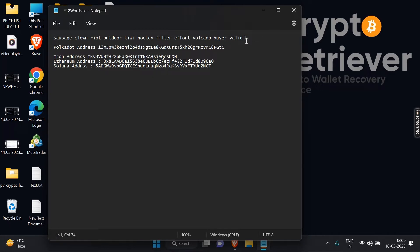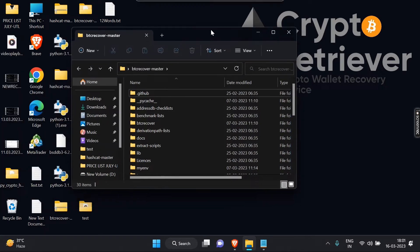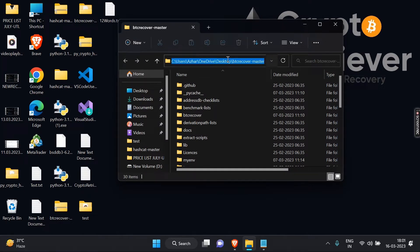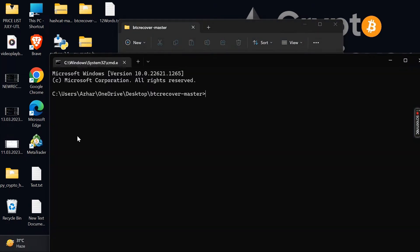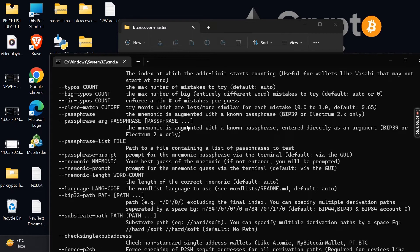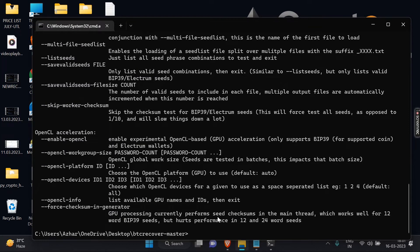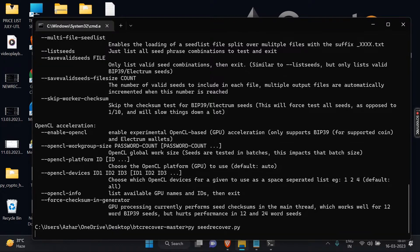I am deleting one word to simulate a missing word scenario. Open the BTC Recover folder, type CMD, then type PY SeedRecover.py and add -H for help options to see all commands you can use based on your situation. SeedRecover.py is a Python script that can be used to recover a missing BIP39 mnemonic seed phrase. Typing PY SeedRecover.py will open a graphical interface that anyone can use easily.